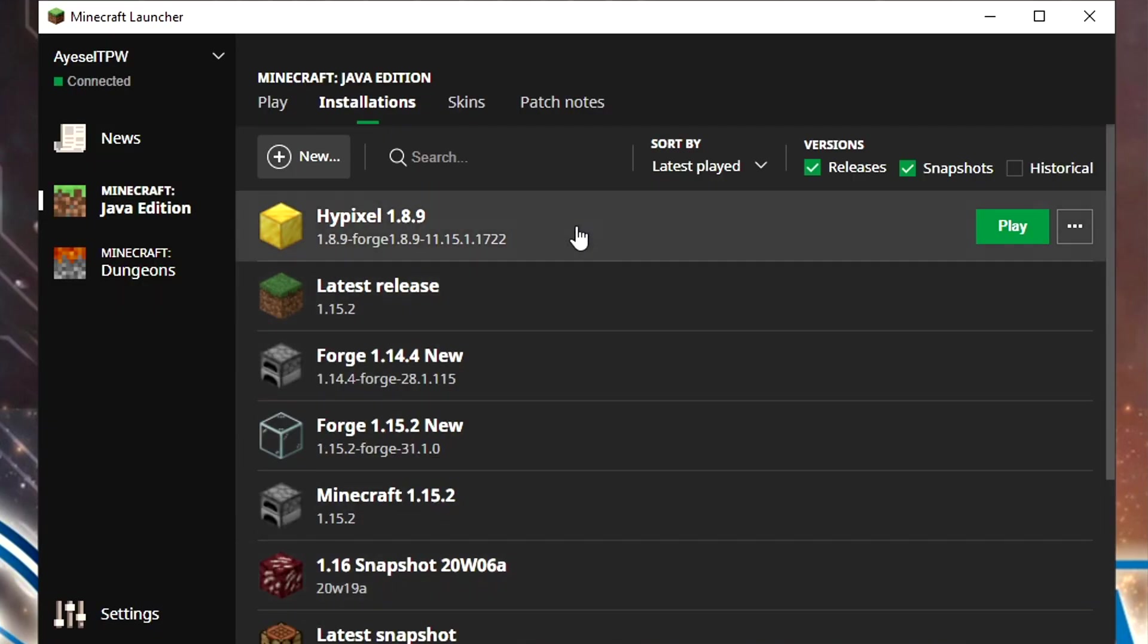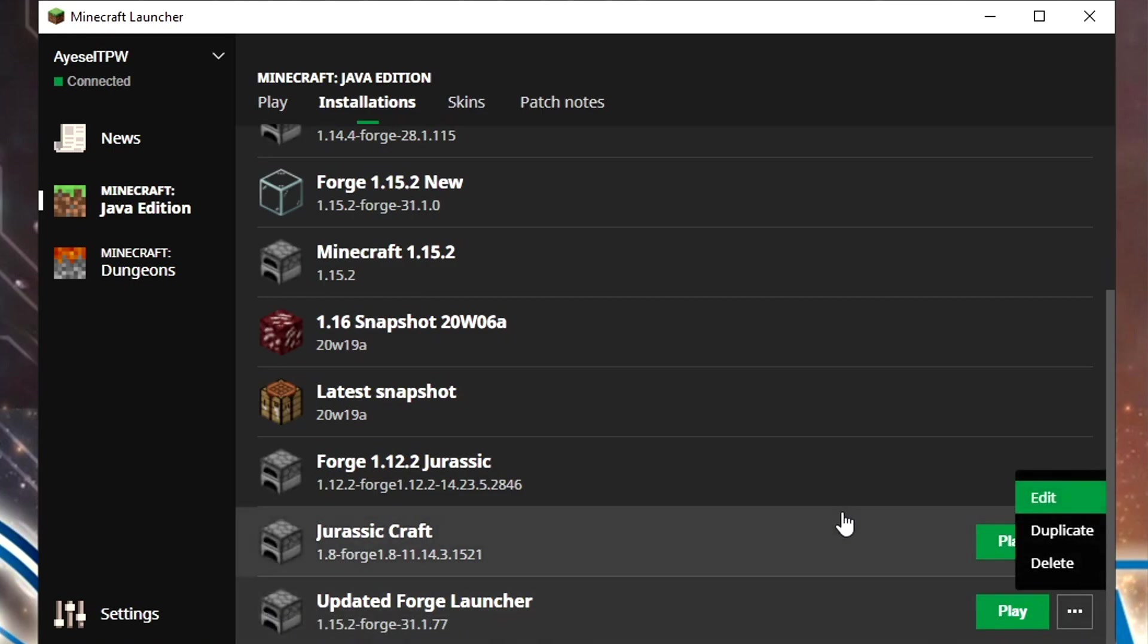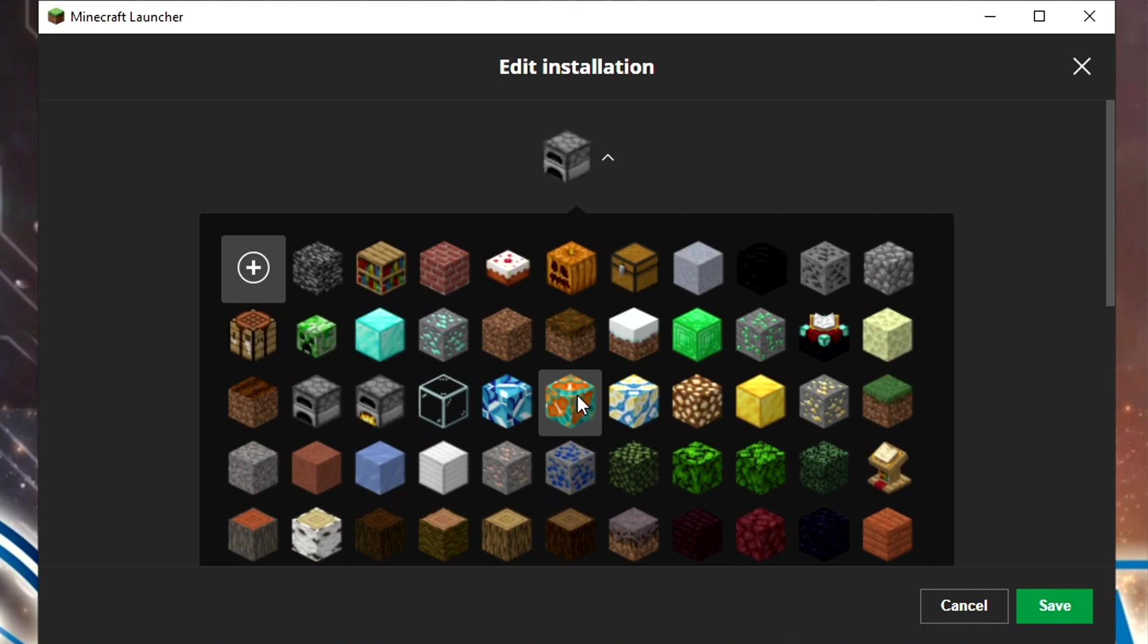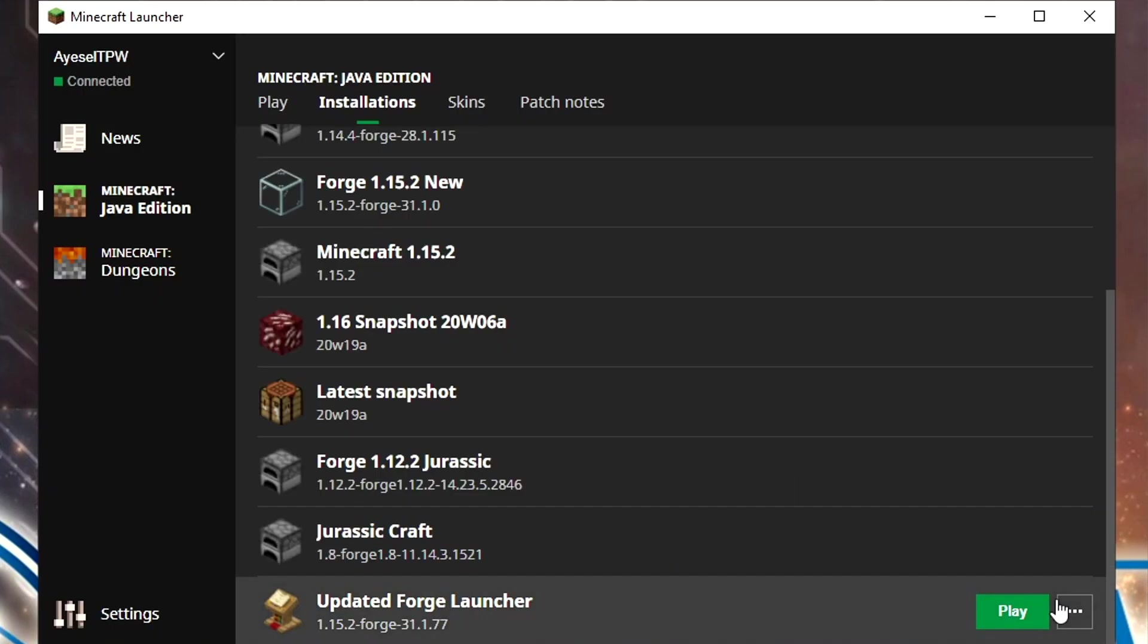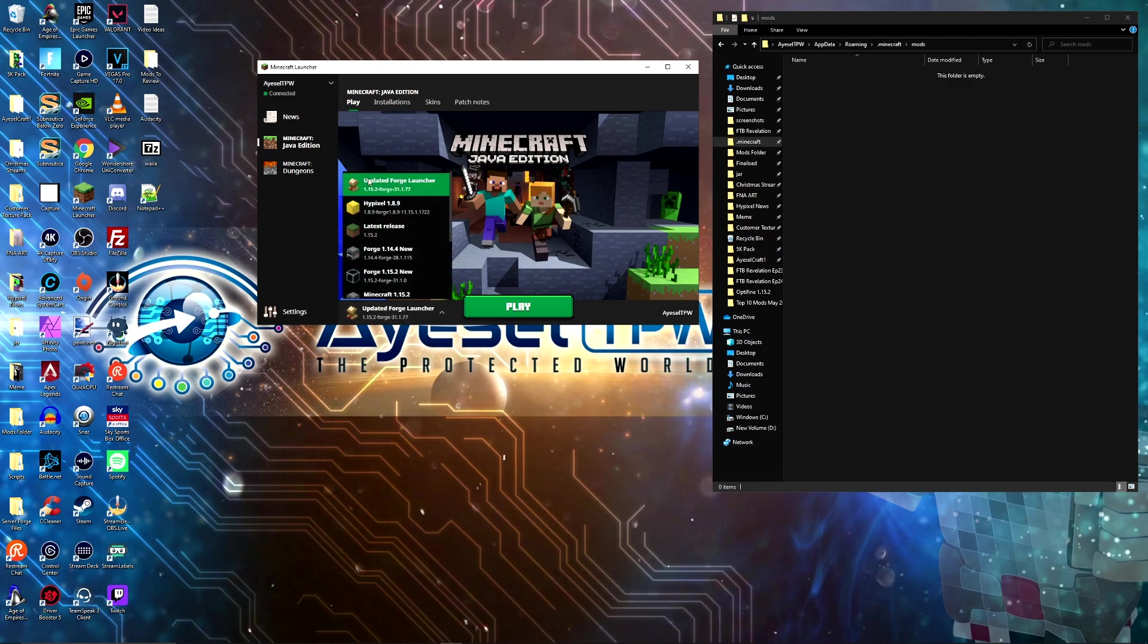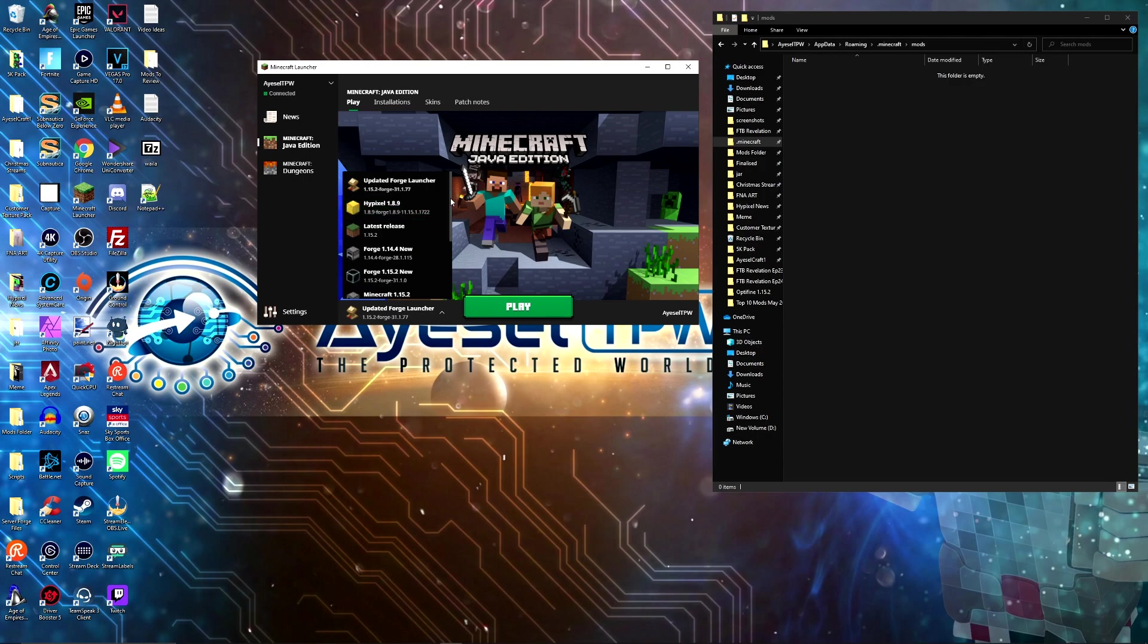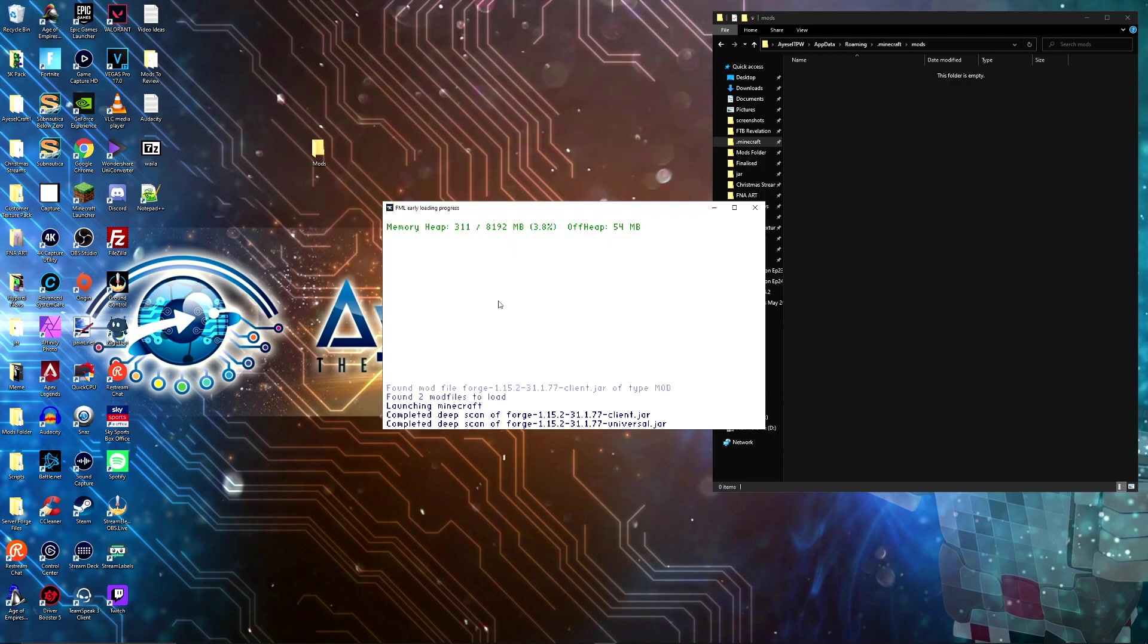At the bottom you're going to see updated forge launcher. You can also change the icon to something more suitable if you want to differentiate it from other installations. I'll pick this one to differentiate it. Now I can see the updated launcher. Once you've updated the icon, go back to play. Over here select the launcher you want to load. We want to use the forge launcher, so make sure that's selected. Every time you want to load forge, make sure you've selected this one. Then press play.